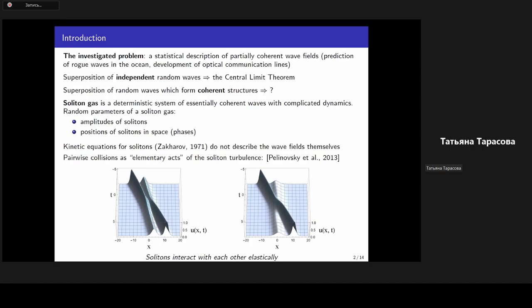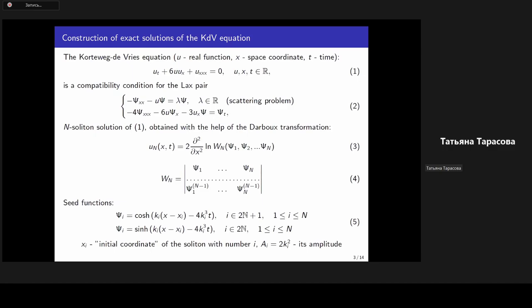Multi-soliton solutions can be formally written in closed form using the inverse scattering transform, but these solutions are very cumbersome and their analytical analysis is rather difficult. The consideration of simplified toy problems seems a reasonable approach. Probabilistic characteristics of pairs of interacting solitons were already analyzed by Pelinovsky and co-authors, where pairwise collisions were considered as elementary acts of soliton turbulence. In the present work, we analyze another, more complicated case: exact multi-soliton solutions of the Korteweg–de Vries equation.